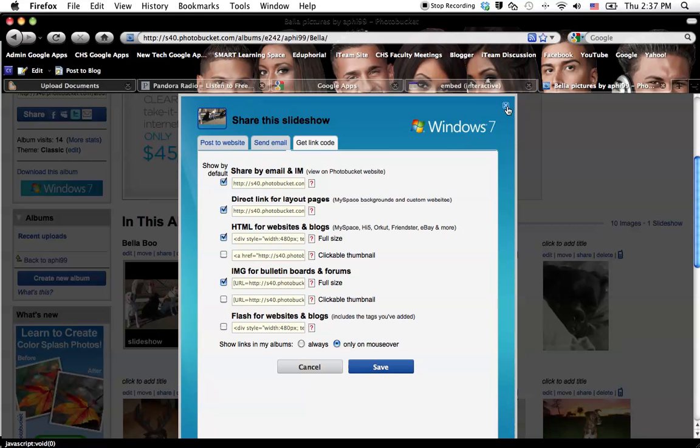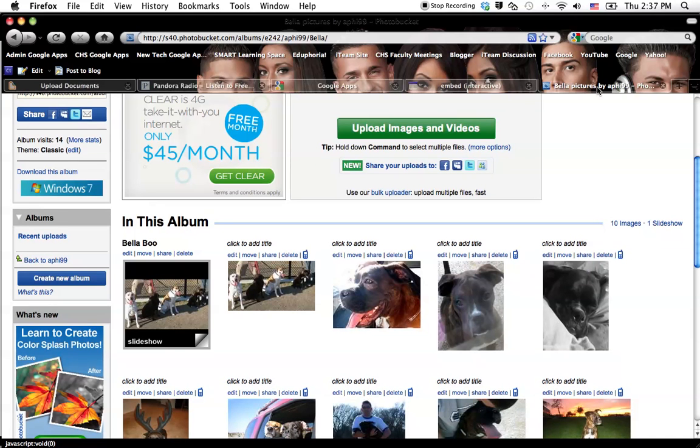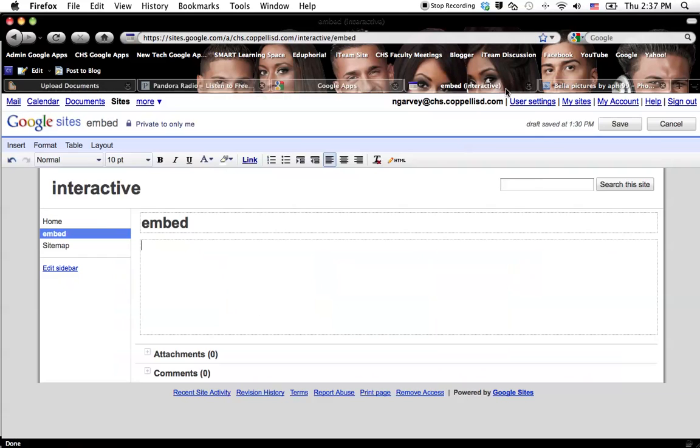So I can close out of my Photobucket, and now I'm going to go into my Google Site. I'm already logged into Google Sites. This is where I want my embedded thing to happen. So I want the slideshow to show up right there in the front of my screen.